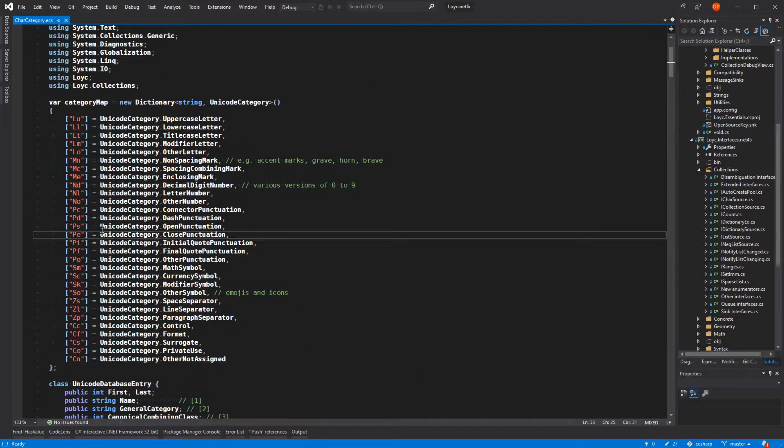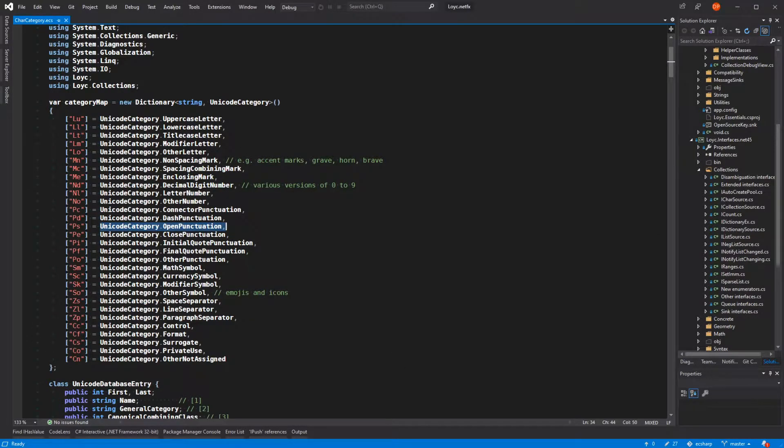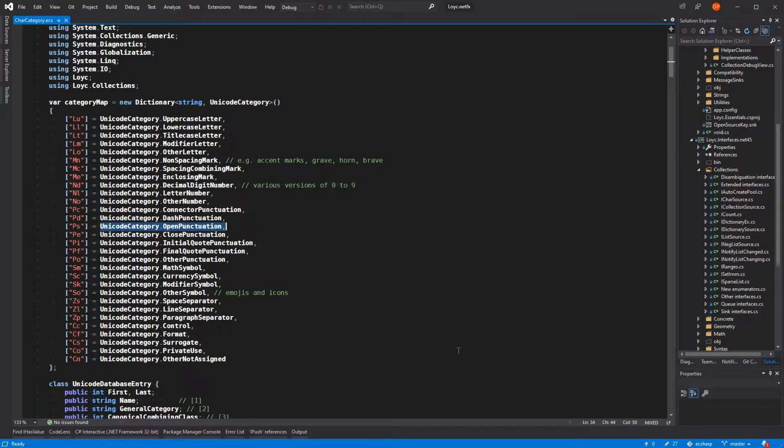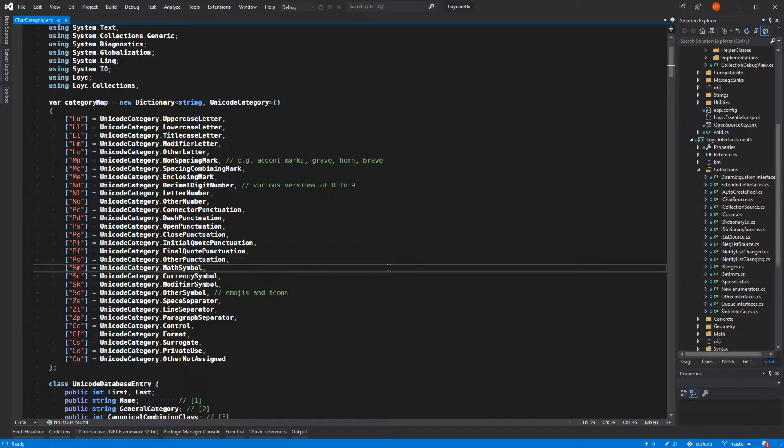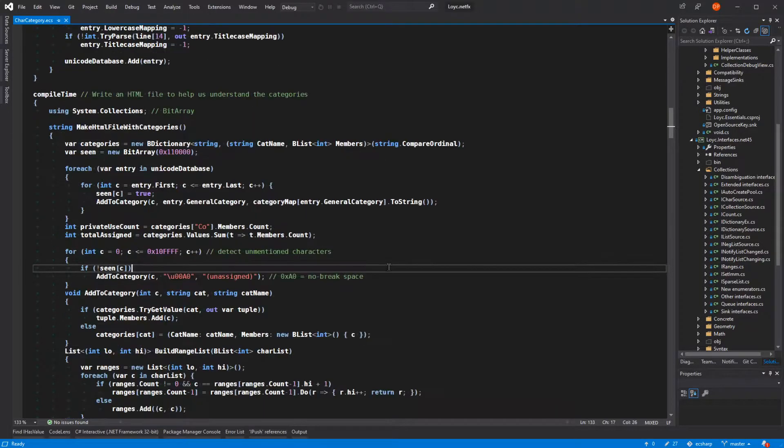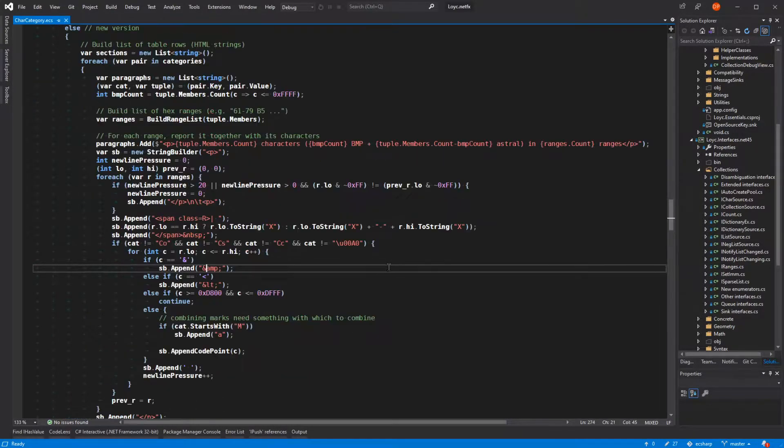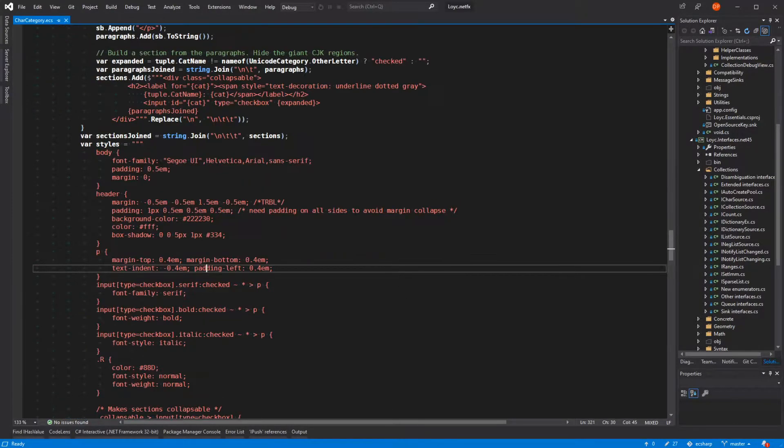But .NET does not support Unicode properly. .NET treats Unicode characters as 16 bits when in fact they are 20.09 bits. You see, they are 17 planes of 16 bits each, which is 20.09 bits.